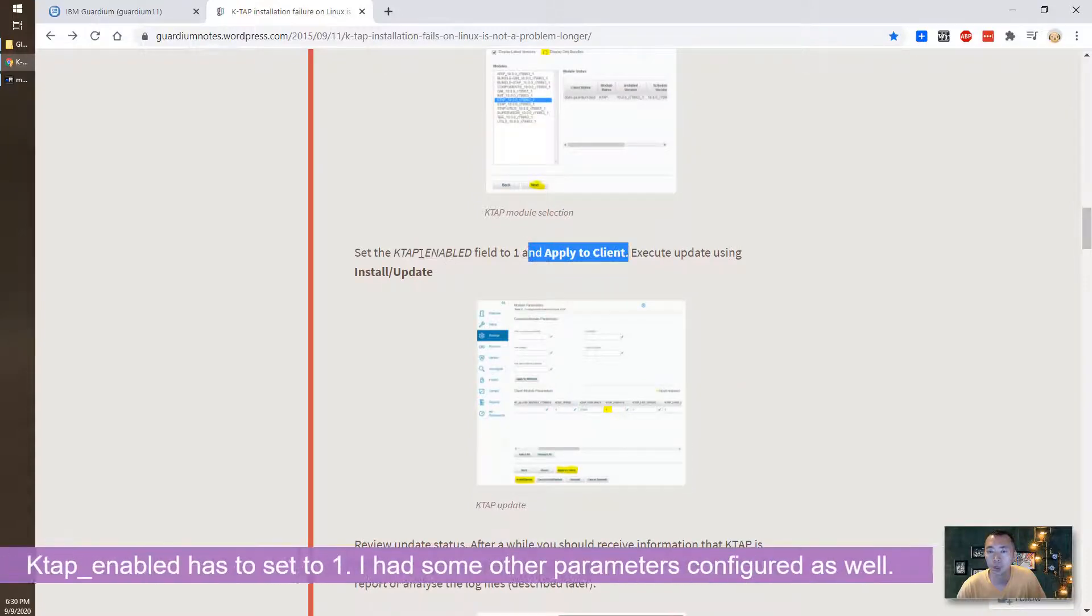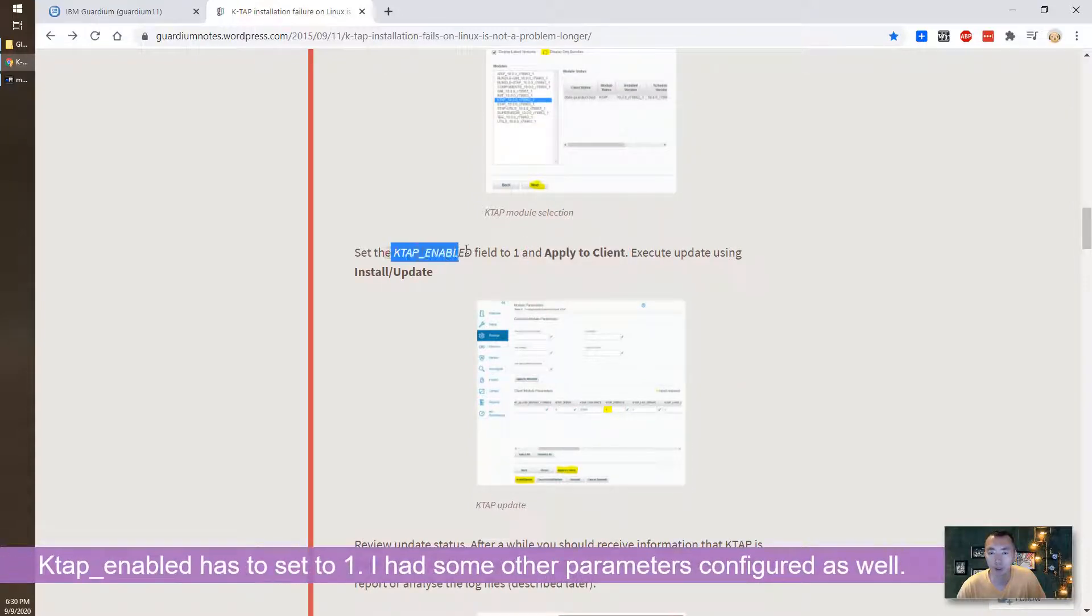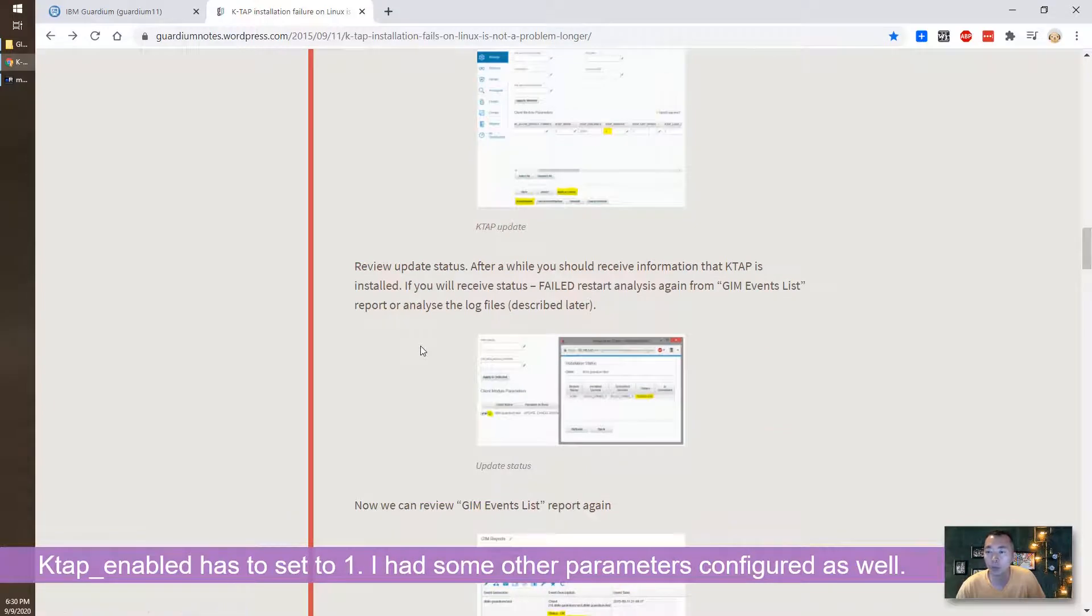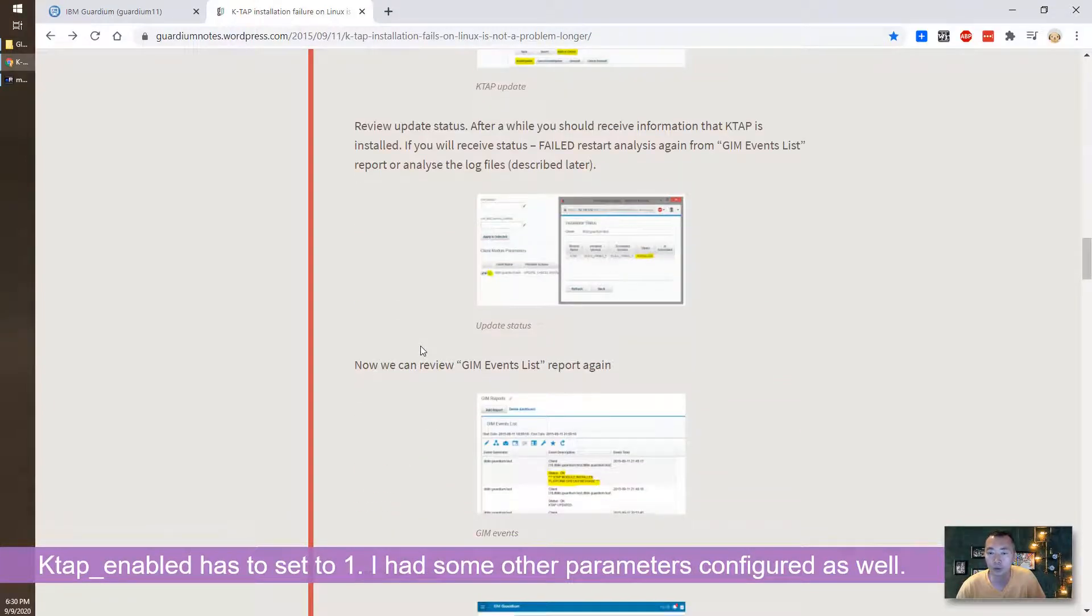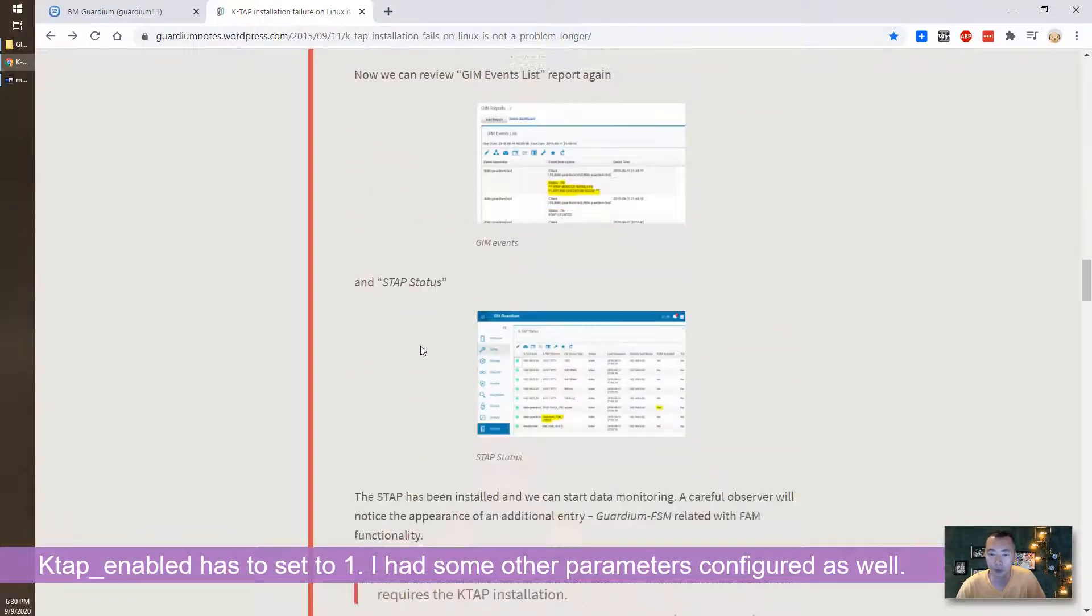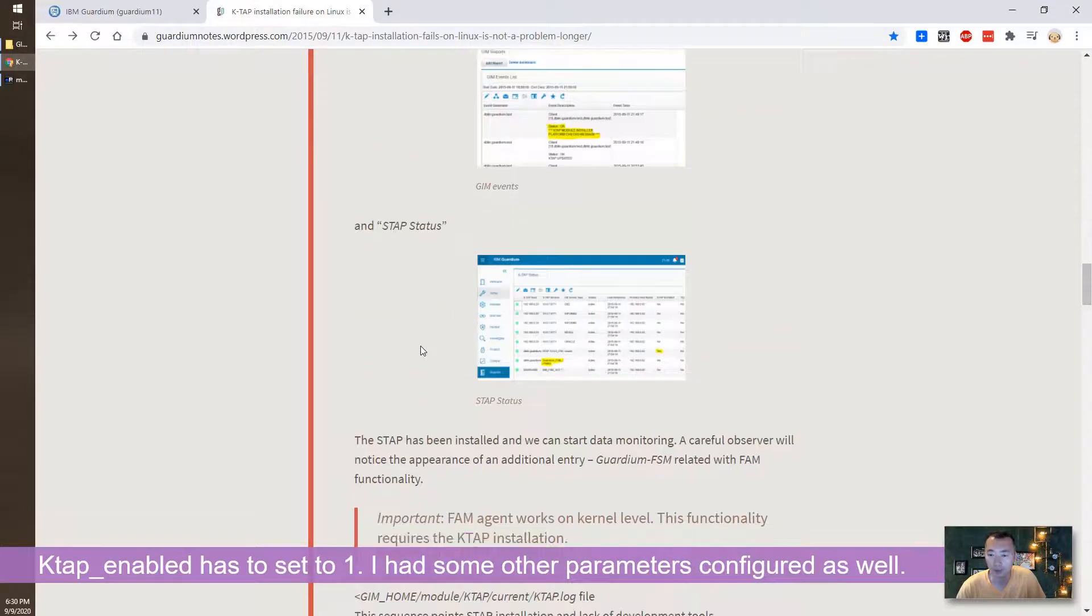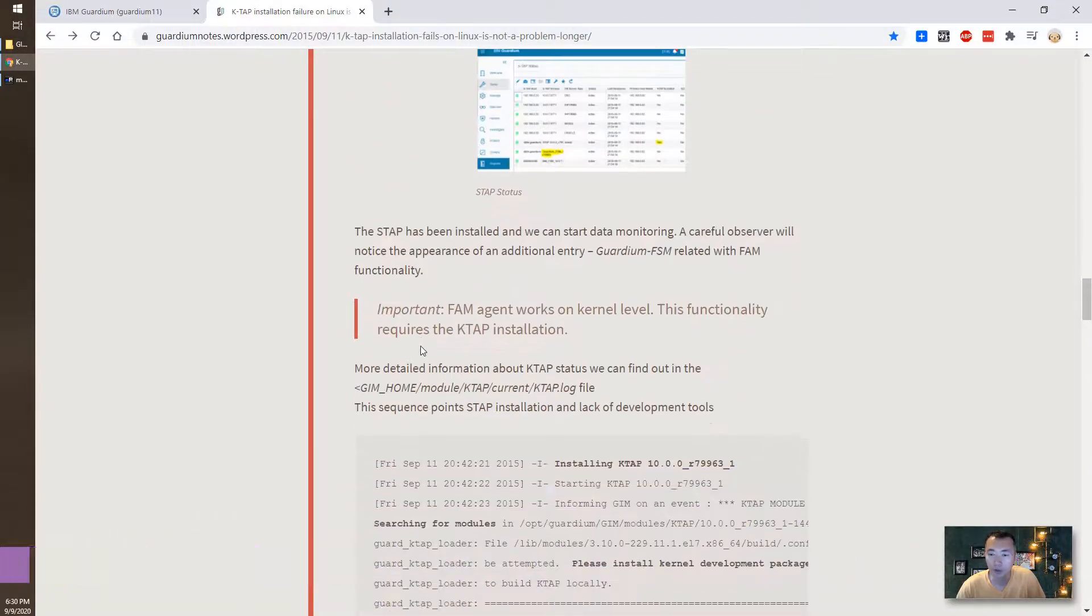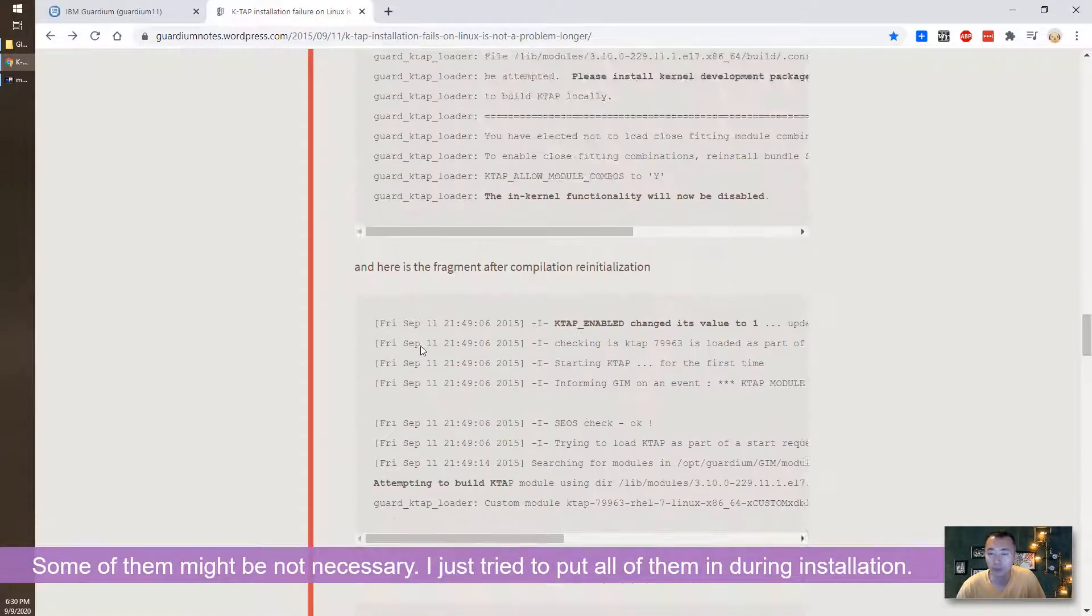Yeah, just set the K-TAB enabled to one but there's a couple more parameters relating to K-TAB so we're going to set it manually as well.